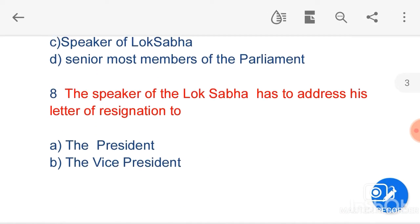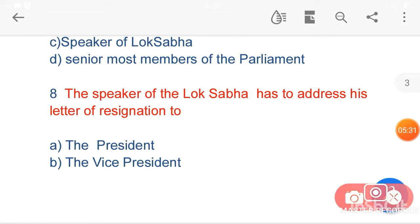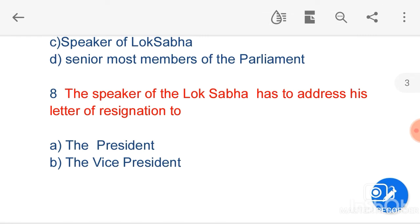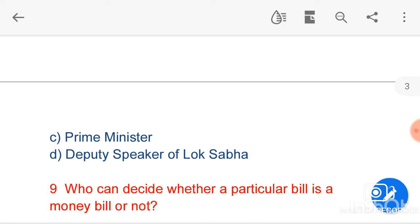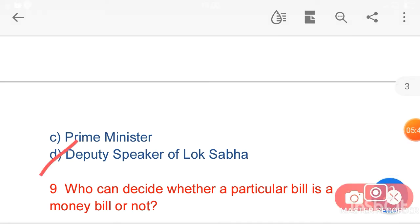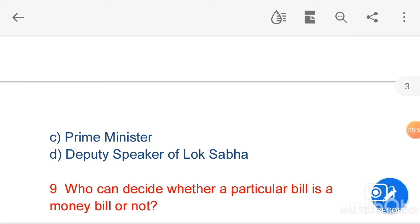My next question is: the Speaker of Lok Sabha has to address his letter of resignation to — option A, the President; option B, the Vice President; option C, the Prime Minister; option D, Deputy Speaker of Lok Sabha. Here, the Deputy Speaker of Lok Sabha is the correct answer. The Speaker of Lok Sabha has to address his resignation letter to the Deputy Speaker of Lok Sabha if he desires to resign from his post.